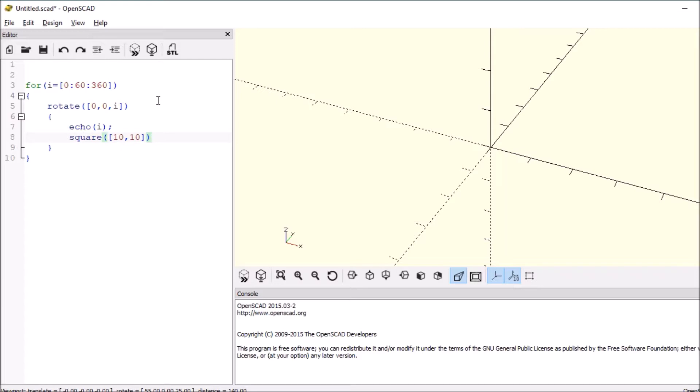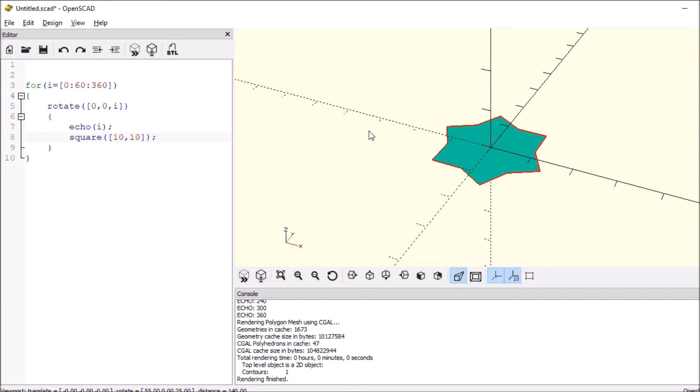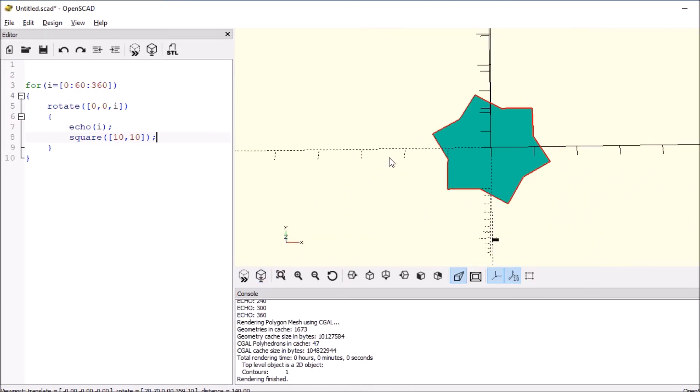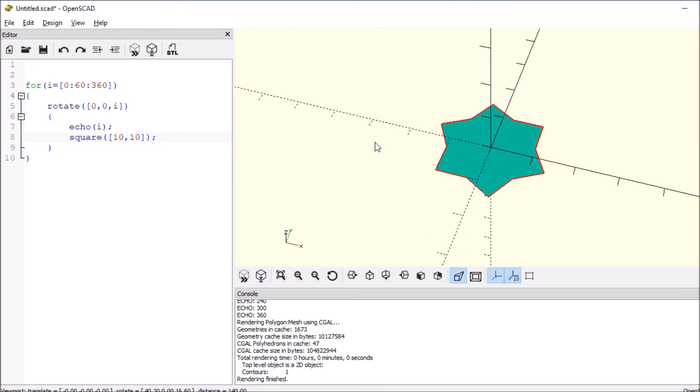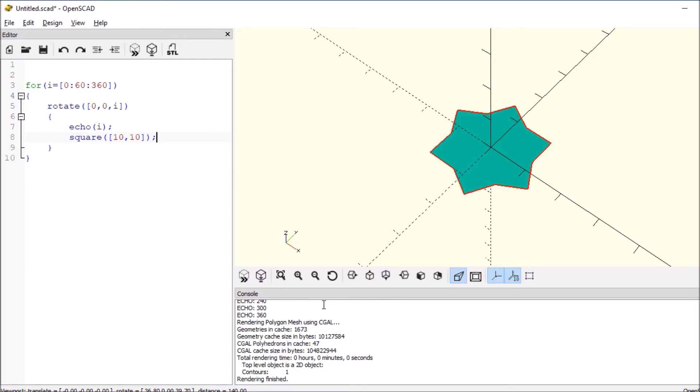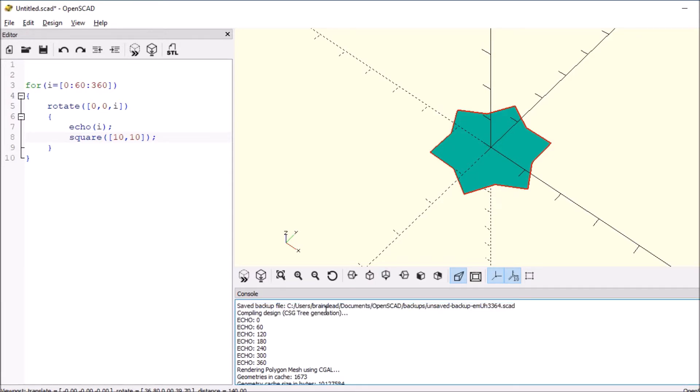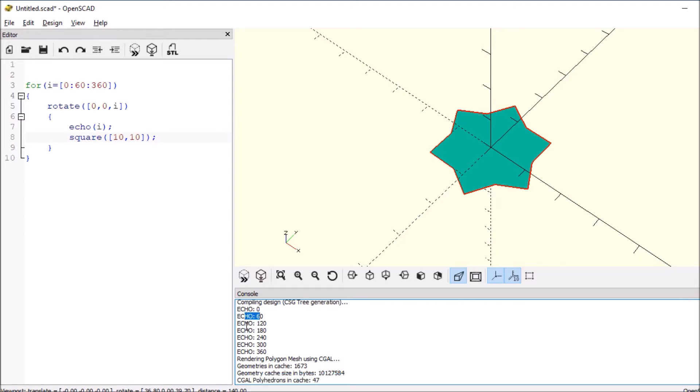So what are we going to see? What we see is a star shape. And then if we look at the echoes down here in the console, we see it starts at zero then increments by 60.